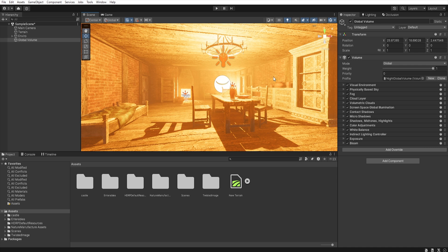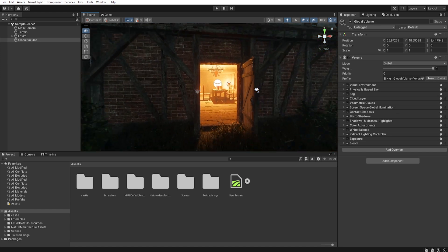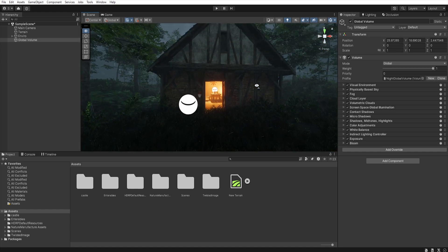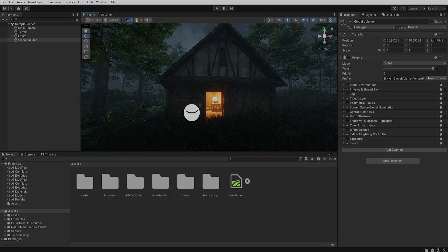So, if we want to apply for example different post-processing effect in this area, we can use box volume and then this effect will be visible only when the camera enters in this area.